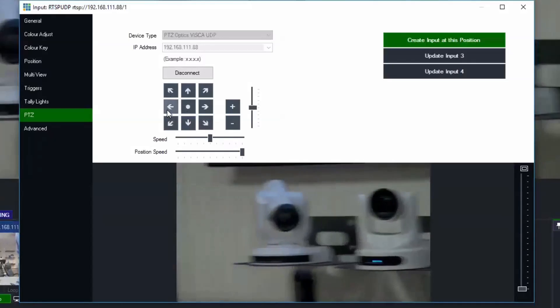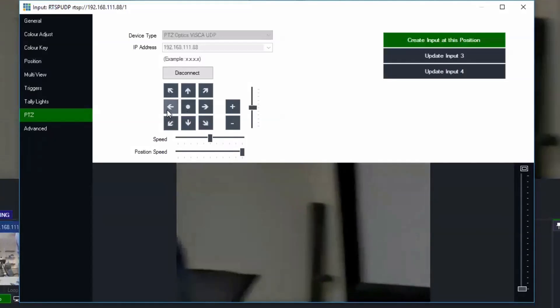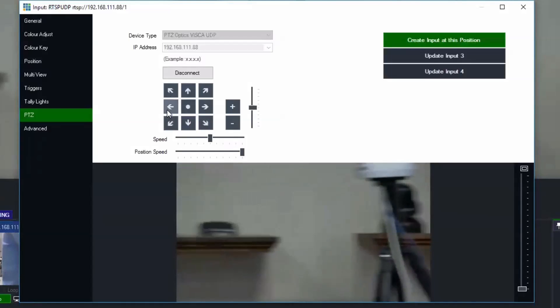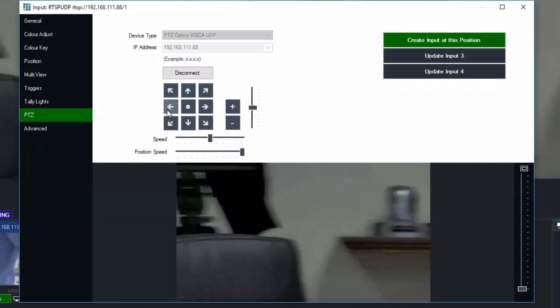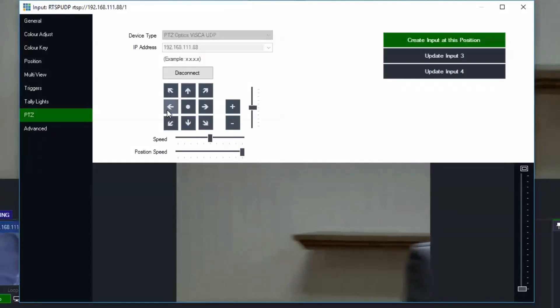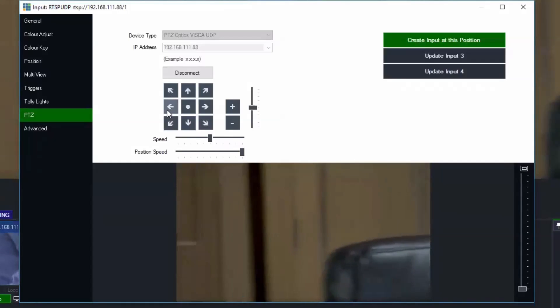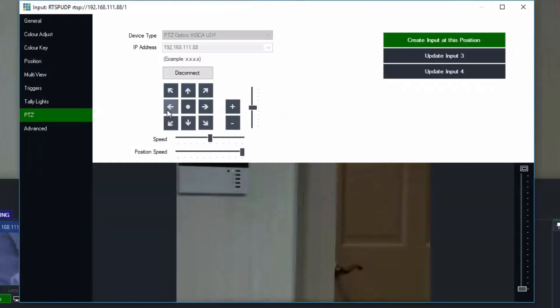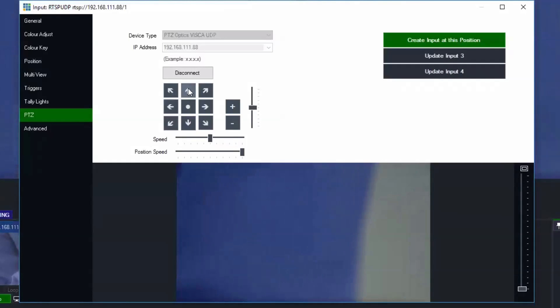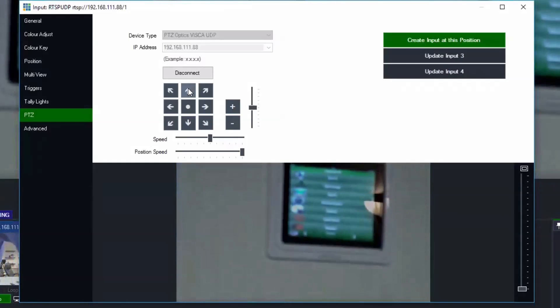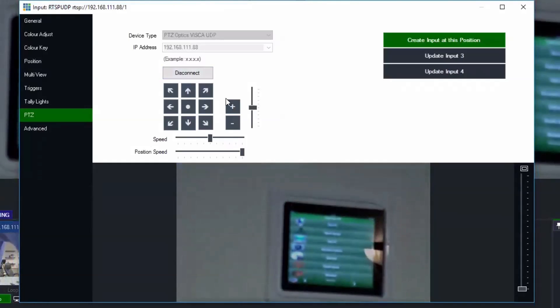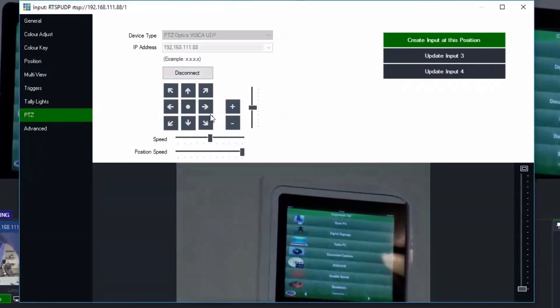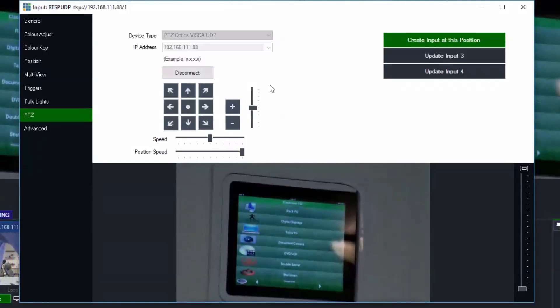And what we'll do is when we turn on the playlist setting in vMix it will rotate automatically through each one of these positions at a time and transition that we select. So I'm just going to select one more position for this camera and then I'm going to do three positions for the next camera. So once we have all of our positions set up you can see we'll create one more.